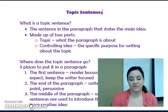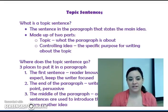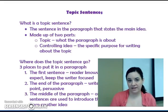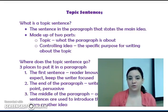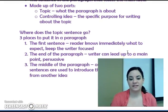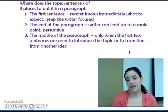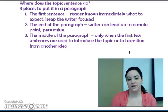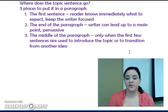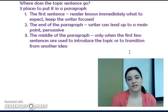That's the basic definition of a topic sentence and where it should go in a paragraph. To sum up: the topic sentence states the main idea of the paragraph and contains two parts — a topic, what the paragraph is about, and a controlling idea, what the writer specifically wants to say about that topic. The topic sentence can go in one of three places: first, to give the reader an immediate idea of what the paragraph will be about; at the end, so the writer can lead up to a main point and be more persuasive; or in the middle, if you need some introductory or transitional sentences before you state your topic sentence.